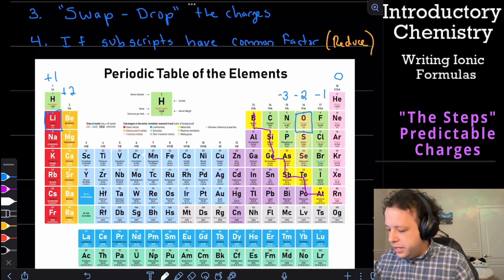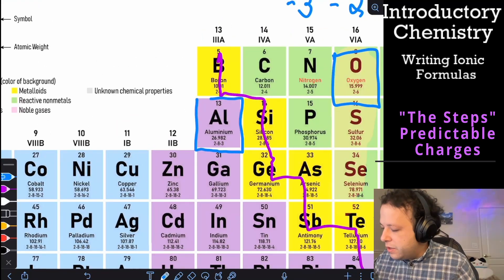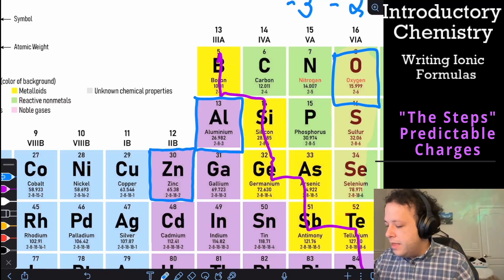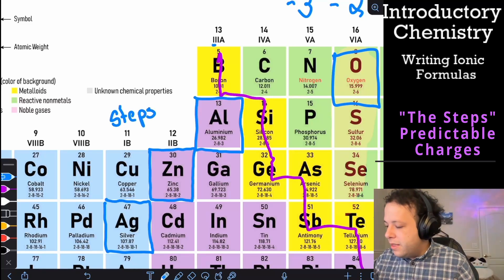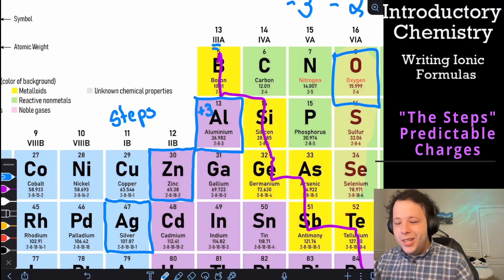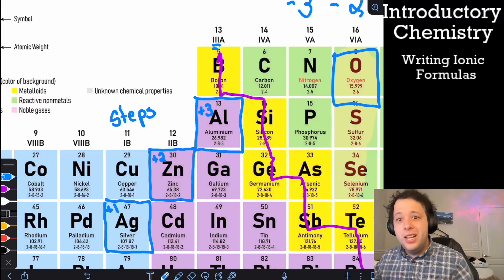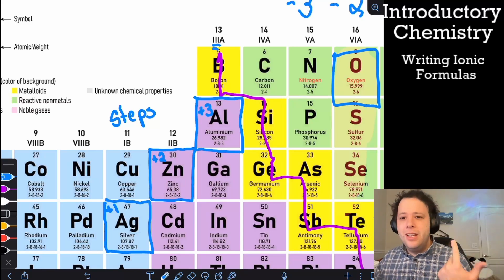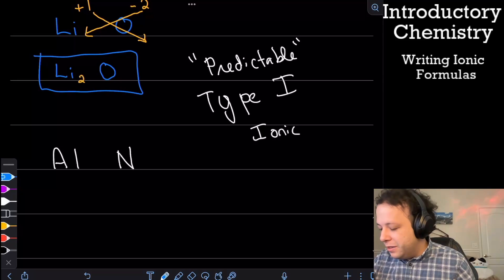Aluminum — if we zoom in on the periodic table, you can see it right here. I use a simple method I call 'the steps' to remember the charges of three metals: silver, zinc, and aluminum. Aluminum is in the third column, so it has a plus three charge. Walking down the steps: zinc has a plus two charge, and silver has a plus one charge. Write that on your periodic table for class — it's always that predictable charge and will save you on a lot of problems.